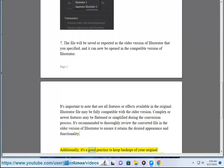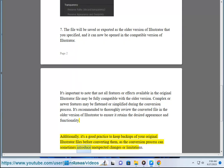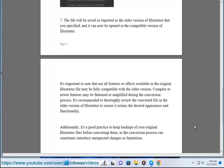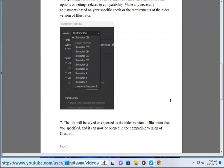Additionally, it's a good practice to keep backups of your original Illustrator files before converting them, as the conversion process can sometimes introduce unexpected changes or limitations.